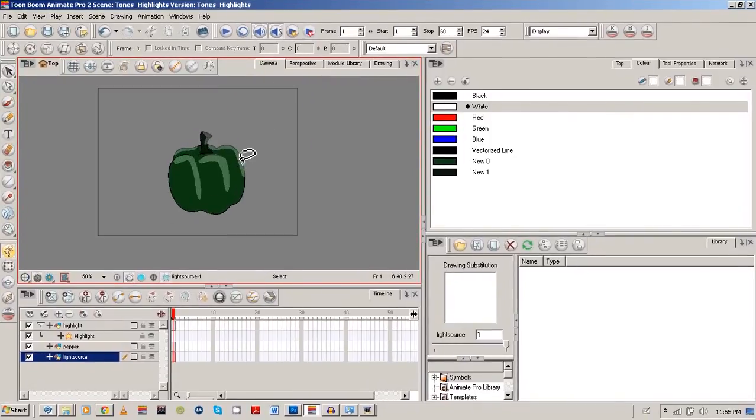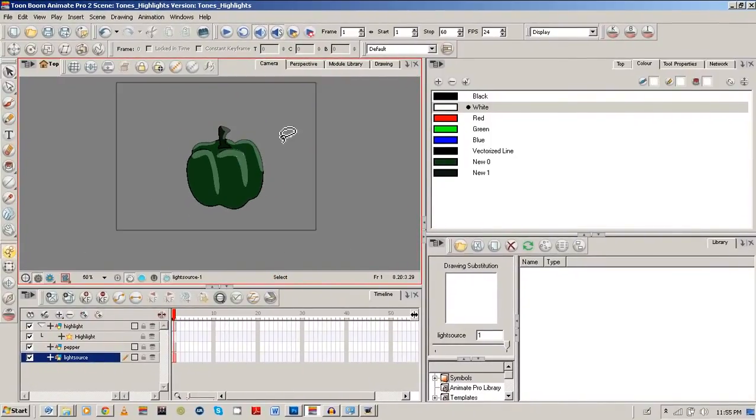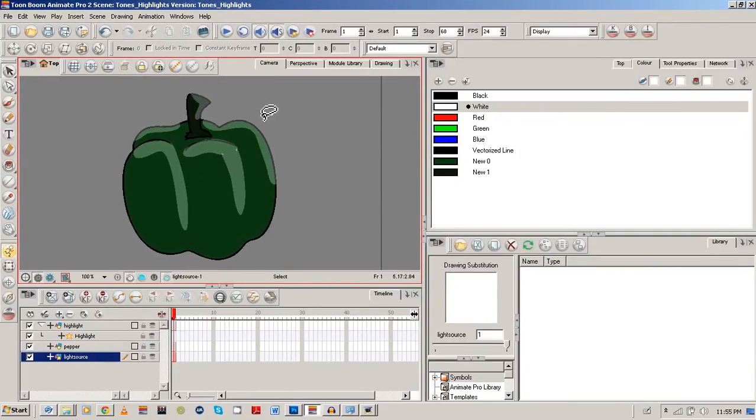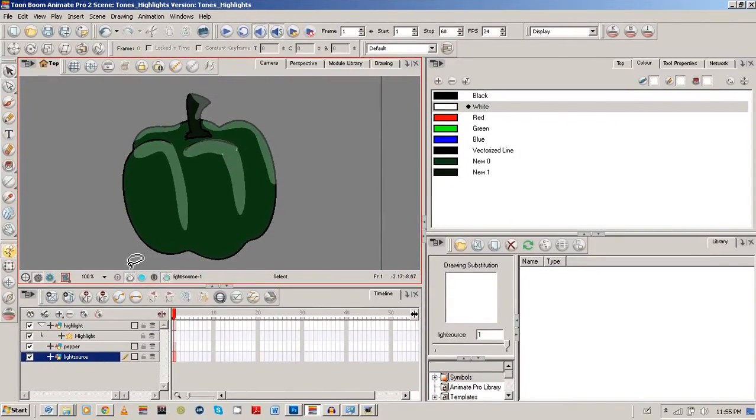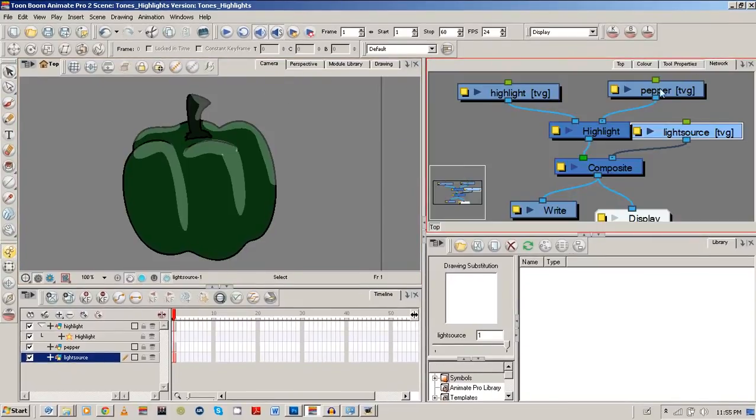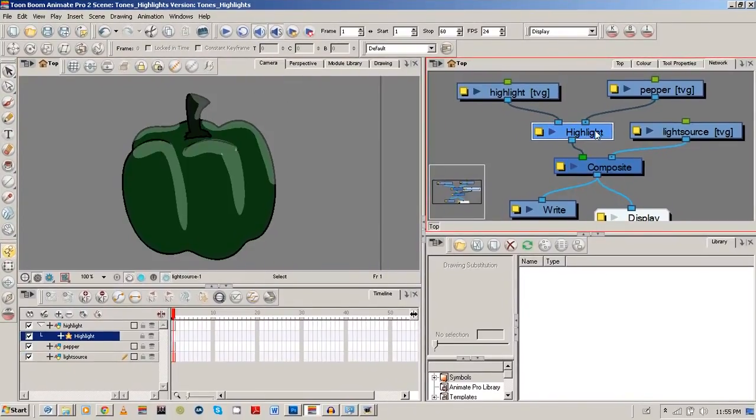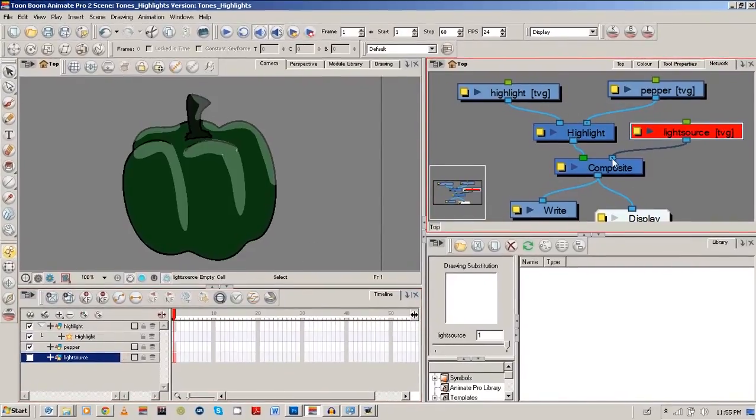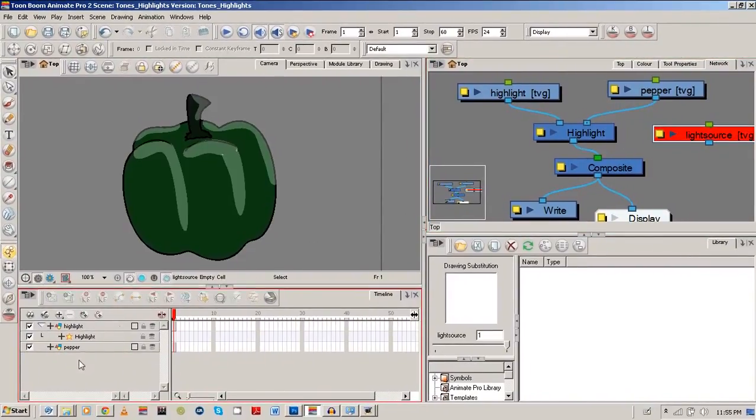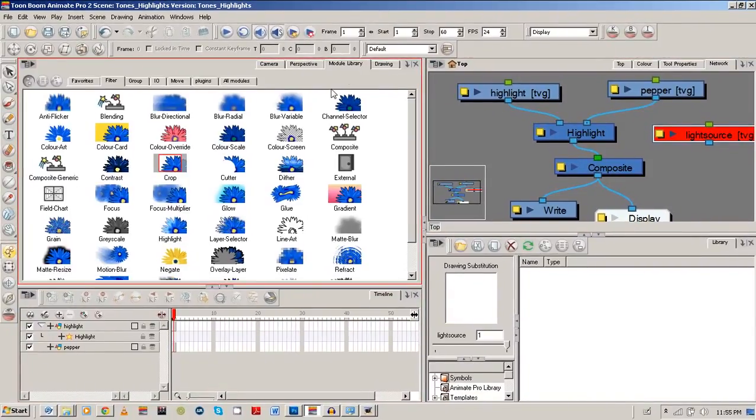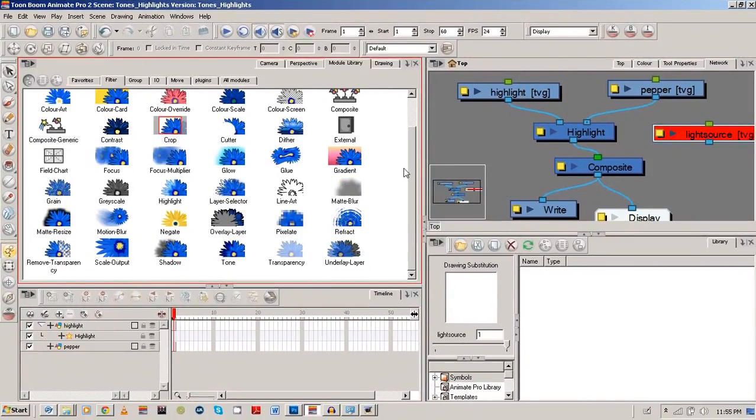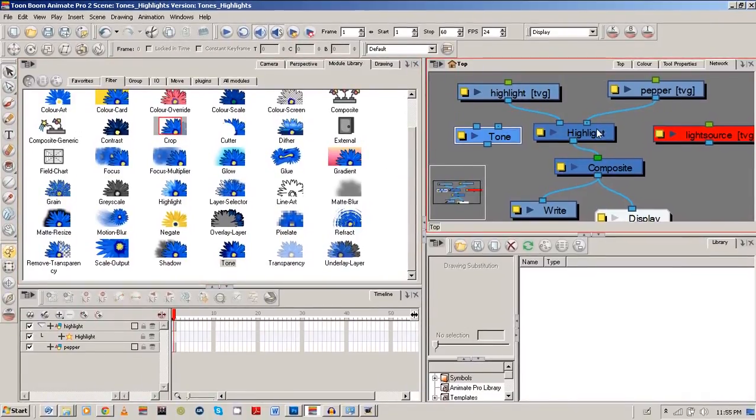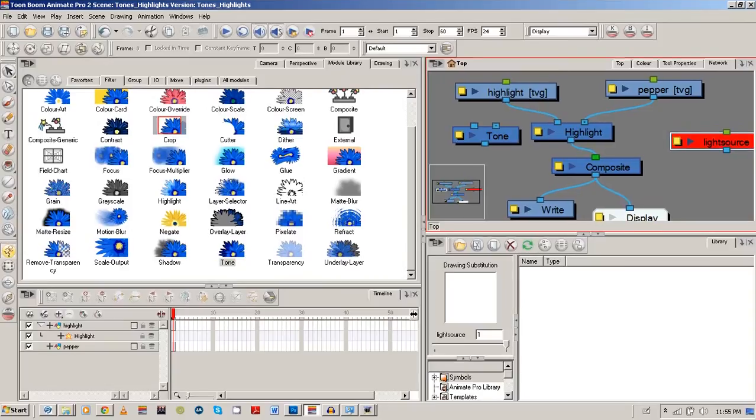It works the same way as the tone. So if we wanted to, I'll just quickly show you how tone works. And tone has the same properties as highlight. So let's go back to our network view. I can delete this because I want to get rid of it. So put that off there, this appears from my timeline, and I'm just going to drag tone in there.